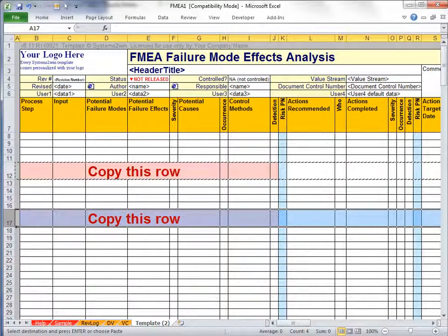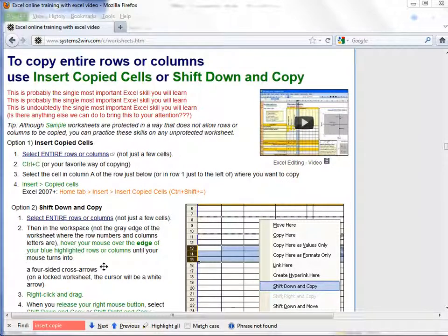Notice that unlike regular paste, it didn't just overwrite the cells in row 17 — it actually shifted down the other rows beneath it and inserted your new copied row. The other way of doing the same thing is Shift Down and Copy.